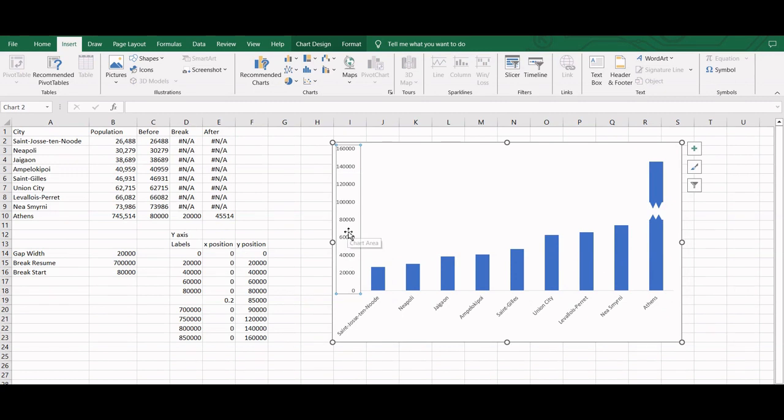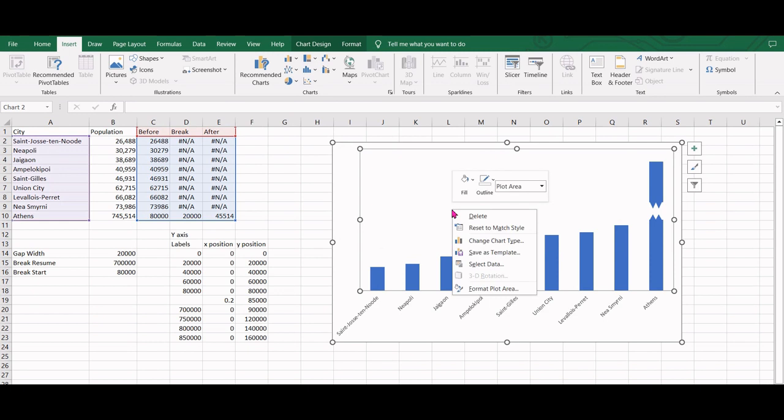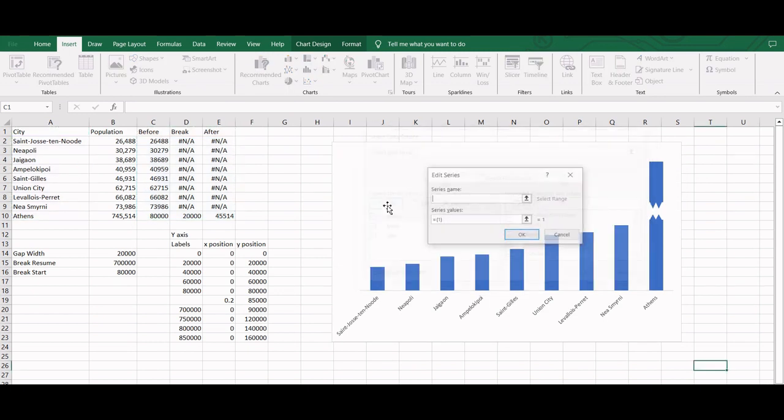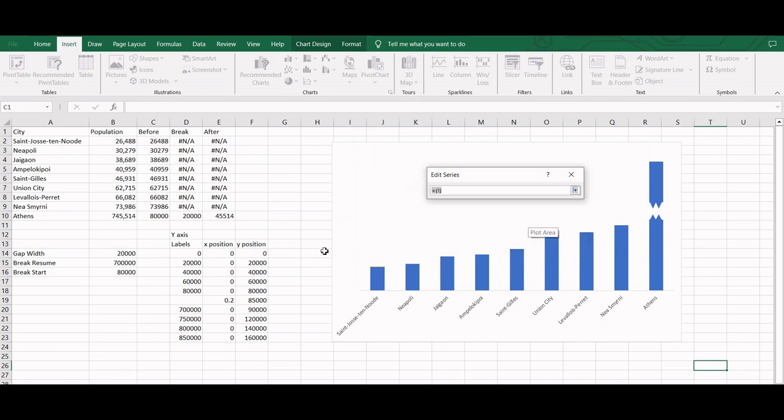Once the data is ready, we will plot the dummy axis. Before that, we will delete the original axis, right click on the chart and add the new series. We will add the series name as y-axis and select the y-position values as the data values.